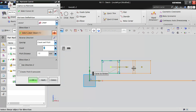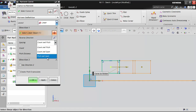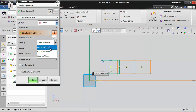In the spacing section there are three options: count and pitch, count and span, and pitch and span. Let's go through each one.